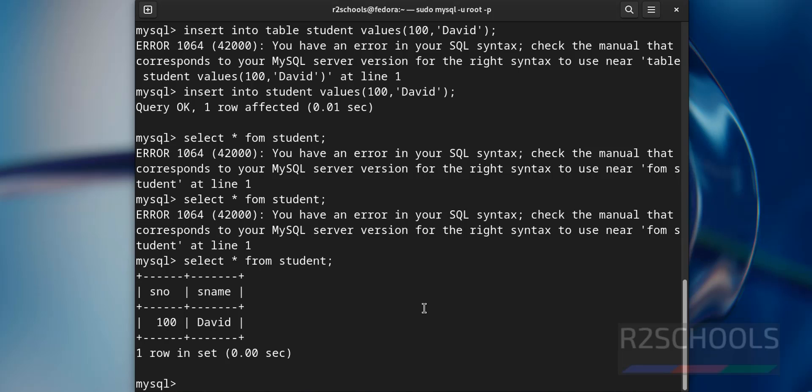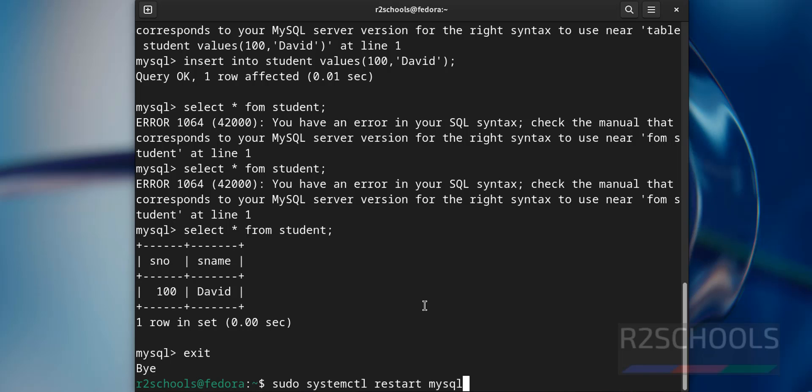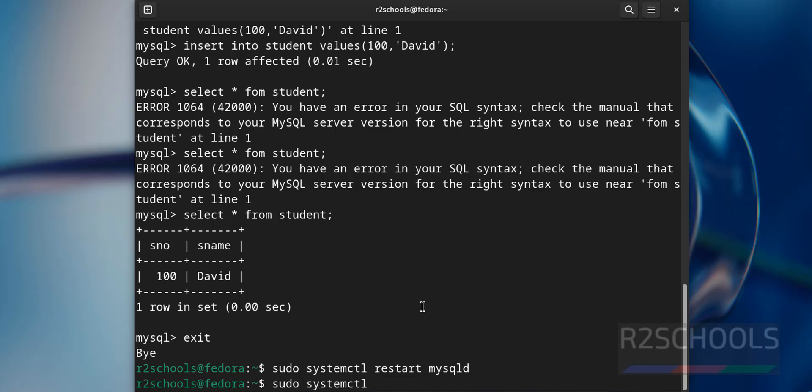If you want to exit from this MySQL, give the exit command. We are out of MySQL. Suppose if you want to restart the MySQL service, use the command sudo systemctl restart, then service name mysqld. Let us verify whether it has rebooted recently or not.